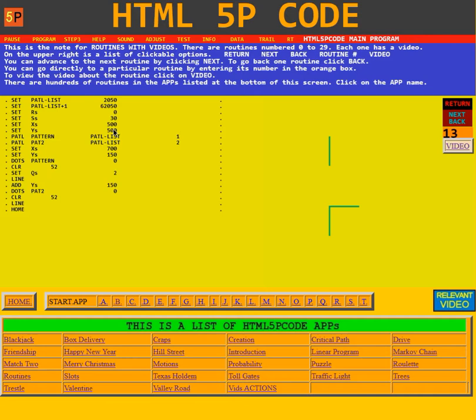That's the center for patterns because next it's going to use the PATL action to take this PATL list and make it into a pattern. But the first time using just one of the values, this 2050.